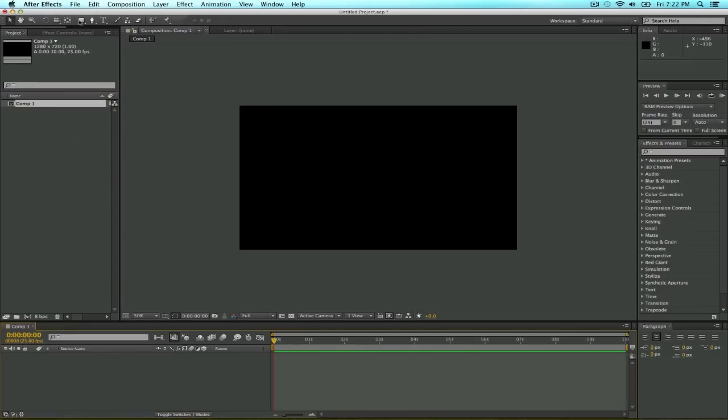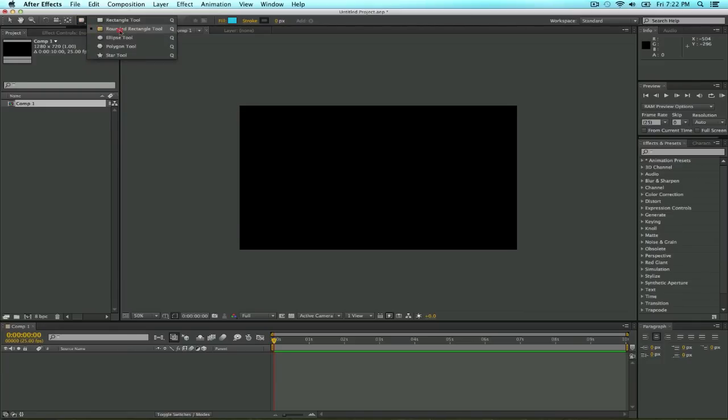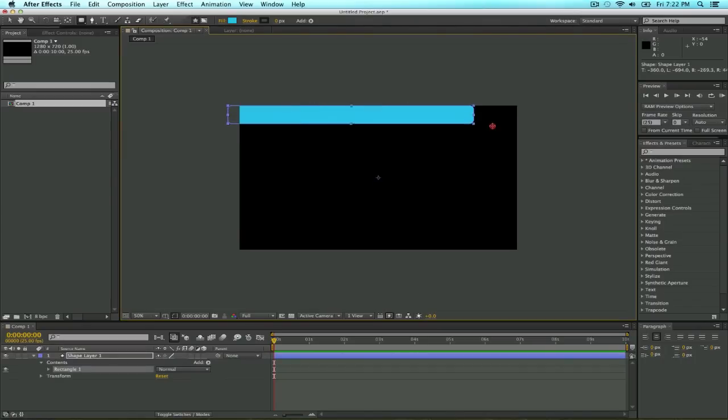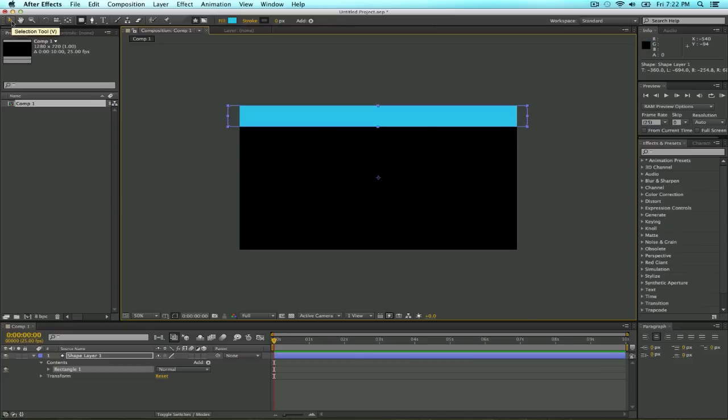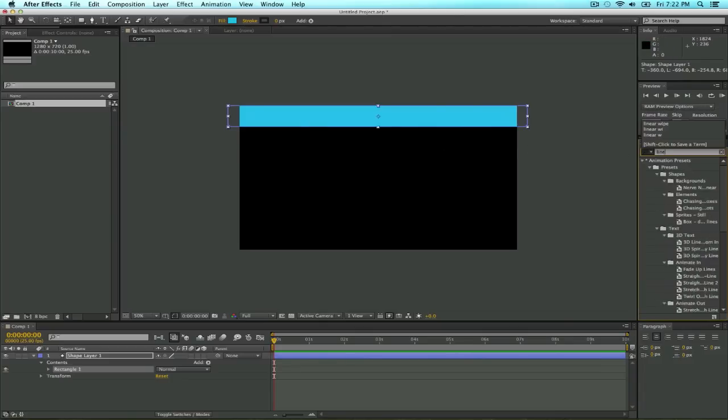So the first thing we're going to be creating is the shape of this sphere, and the way we do that is just selecting this round rectangle tool and drawing a shape here on the top like that. Make sure to make it bigger than the size of the composition. We're going to add a linear wipe effect to it.